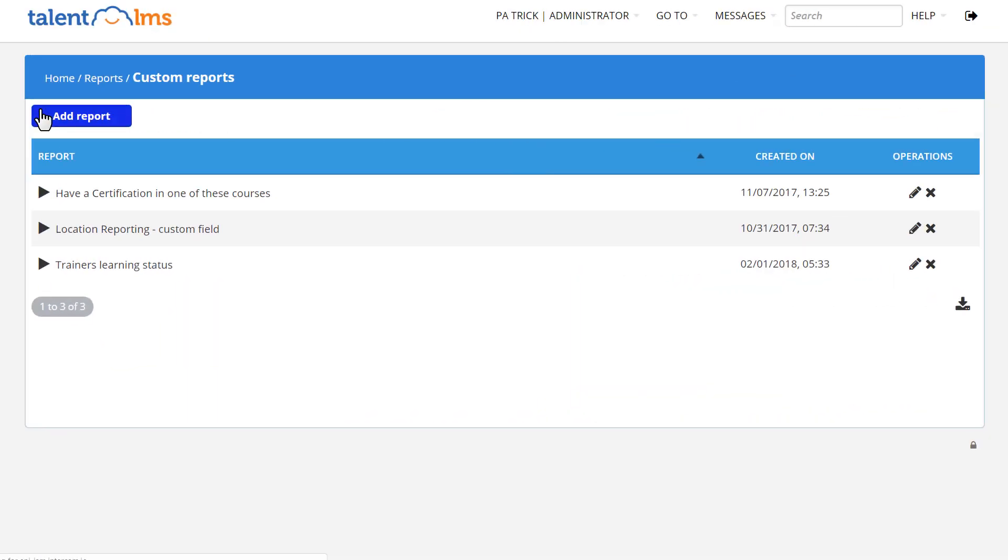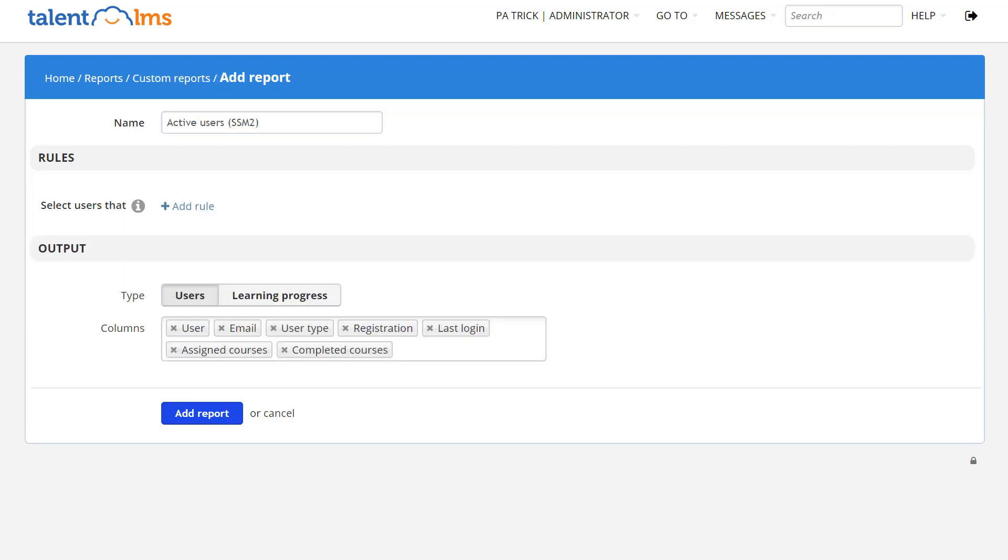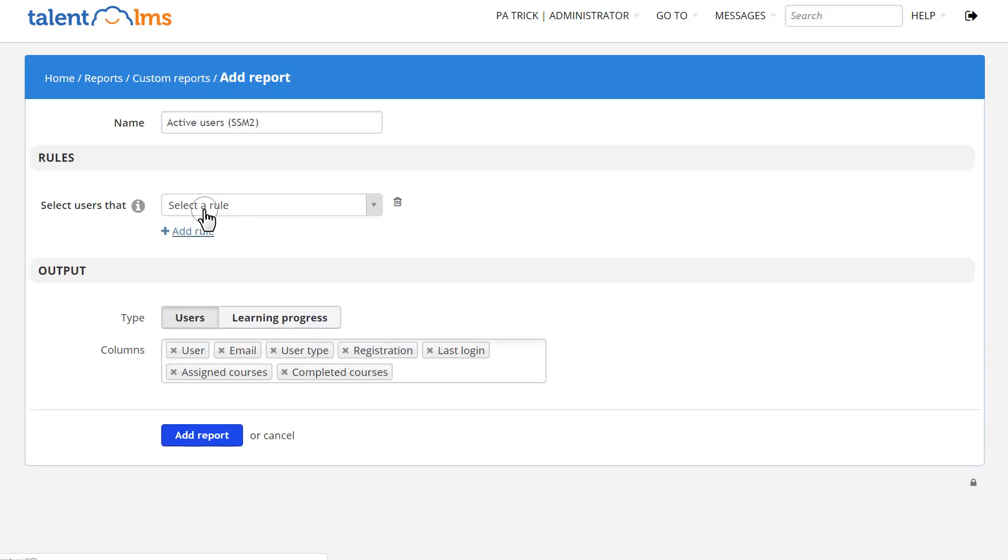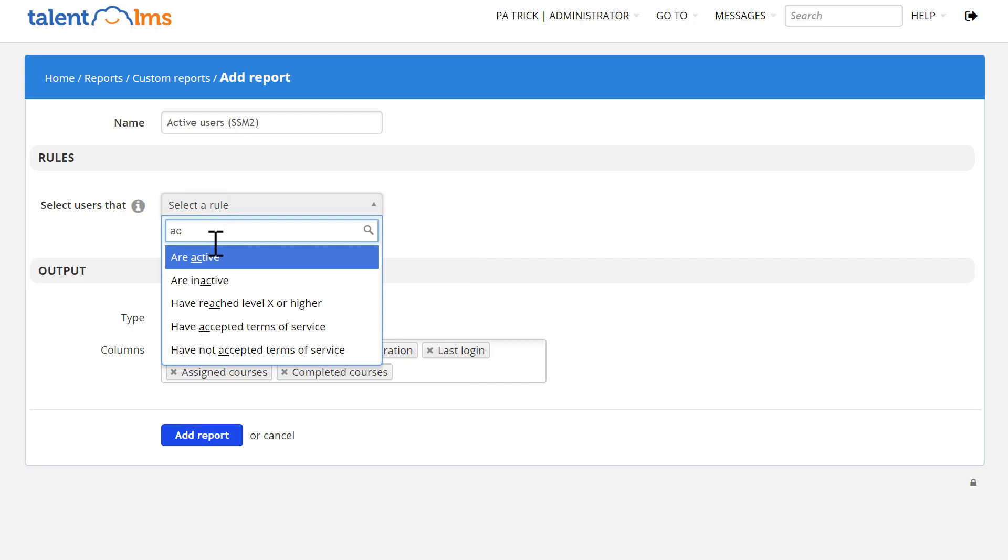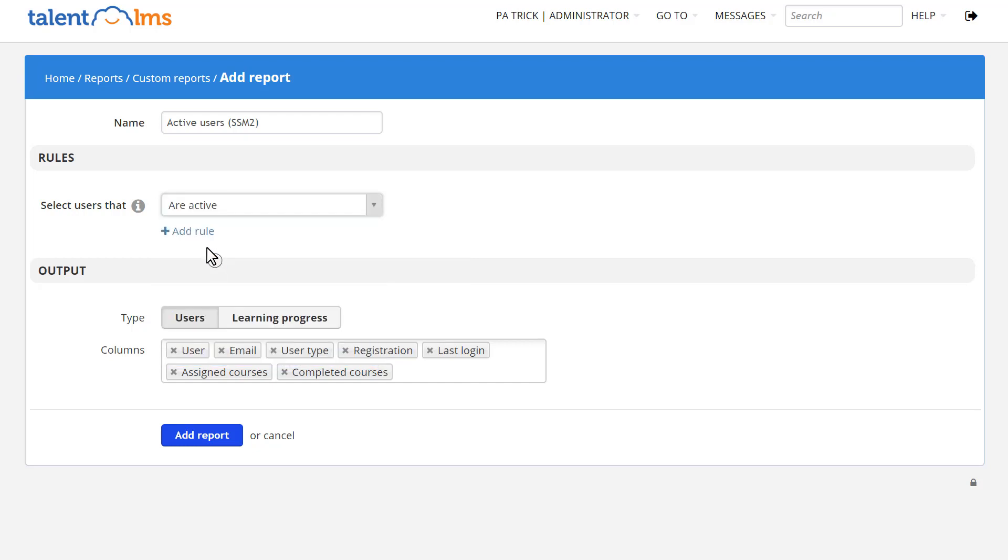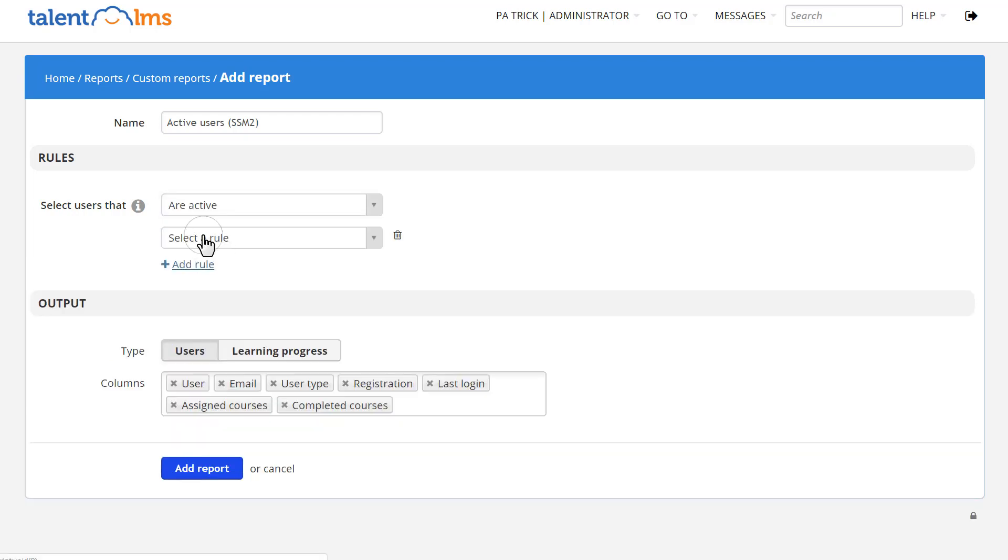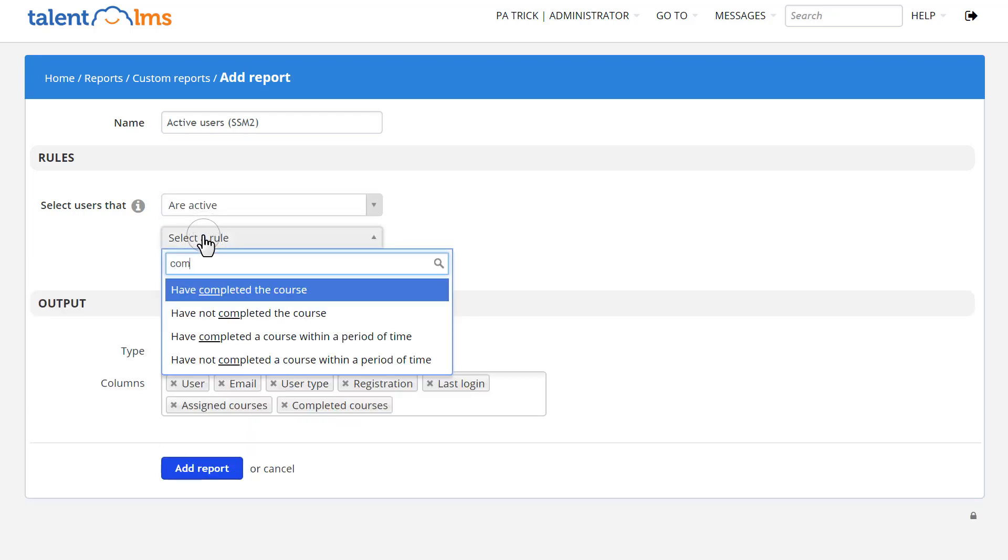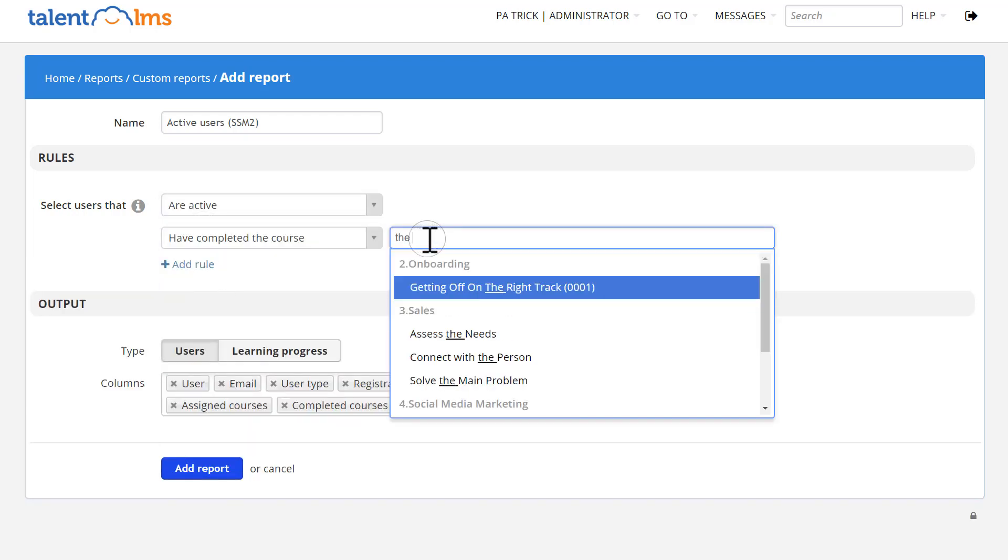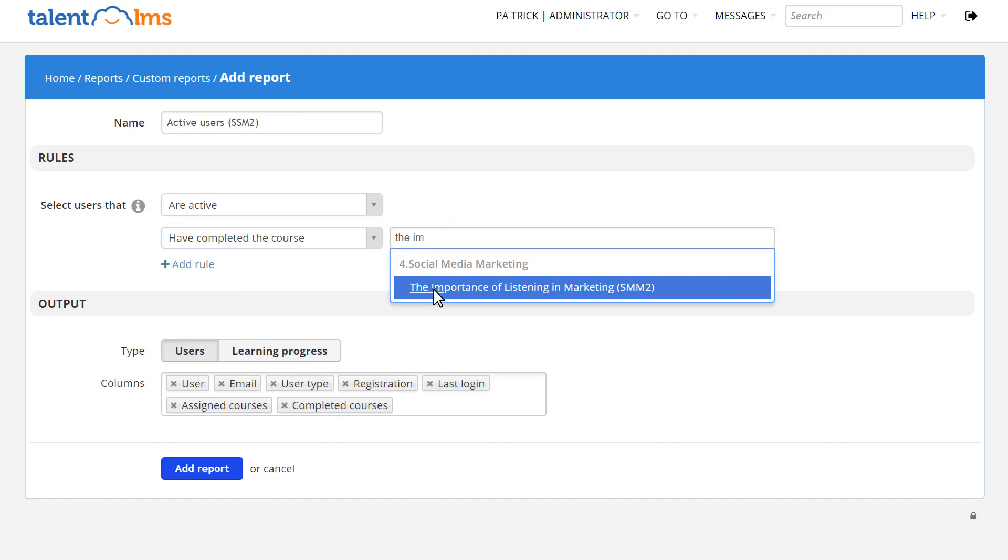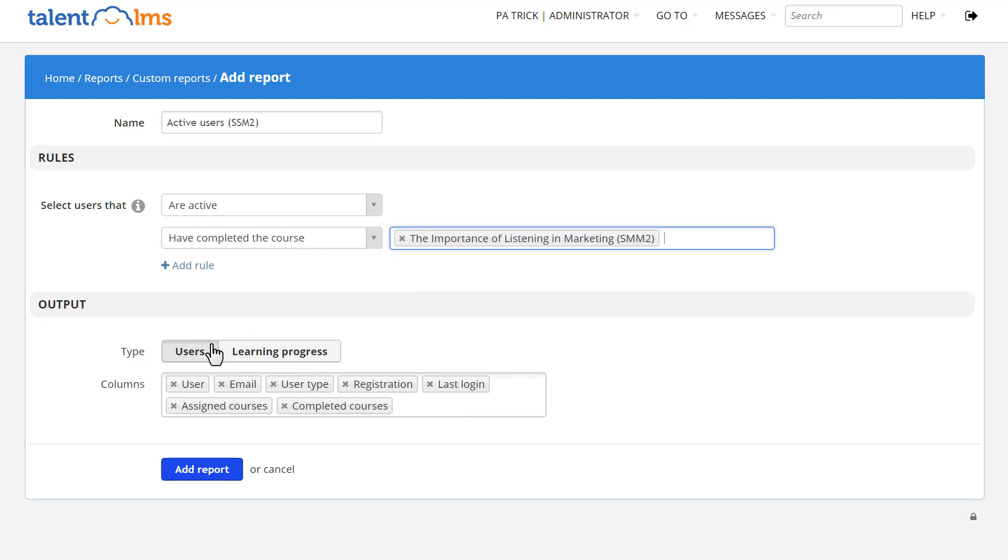Click Add Report and give it a name. You can set rules from the Select Users That drop-down menu. For this example, let's create a report for users who are active and have taken this course. You have two output options.